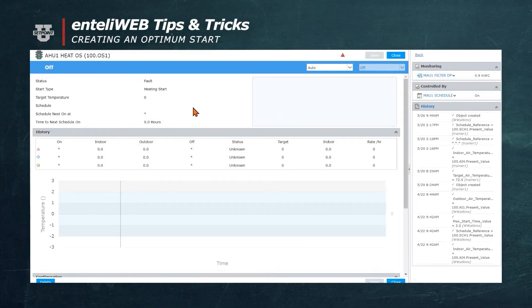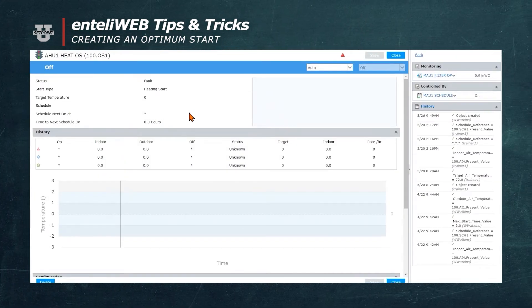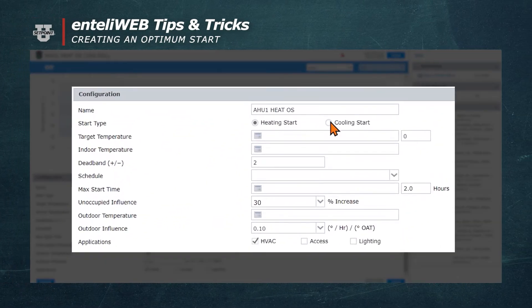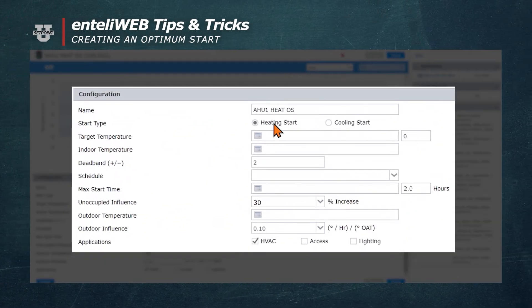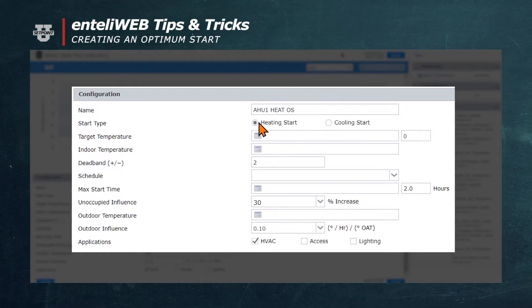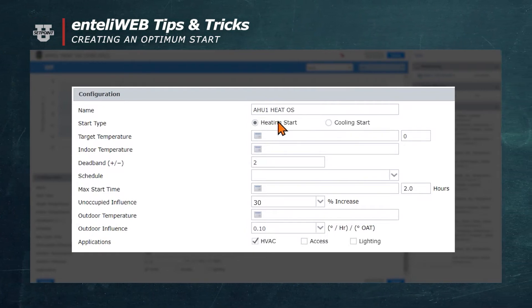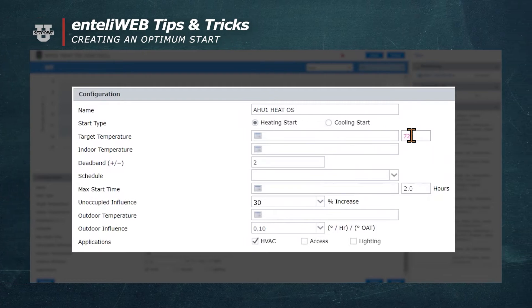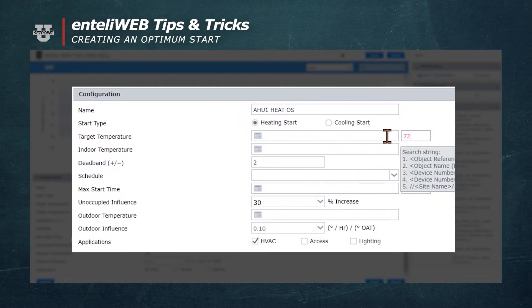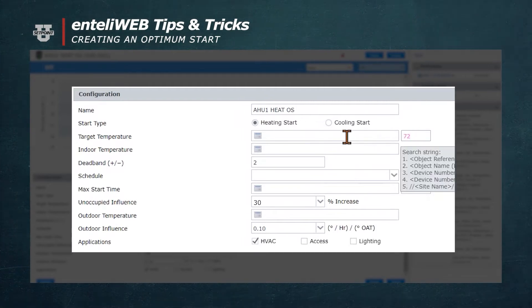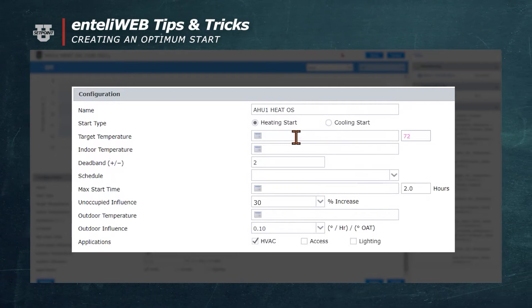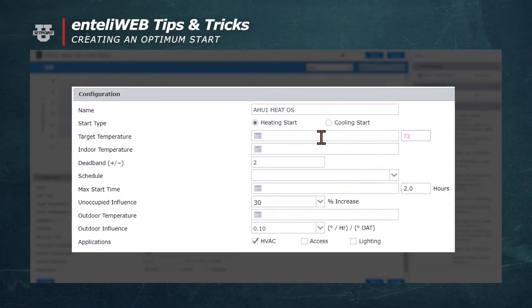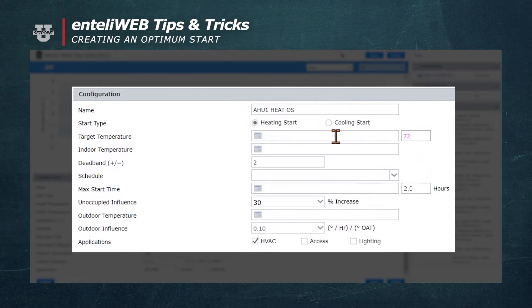You'll notice the optimum start window has opened up. From here, we'll go down and fill in the blanks. We'll select Heating Start, because that's what we're going to be calling this optimum start object. We'll put a target temperature in here of 72 degrees. Now we could assign this target temperature to an analog variable, in which case you could put that analog variable in this block. That will let you change it at will, or at a later date, without having to get into the optimum start object.